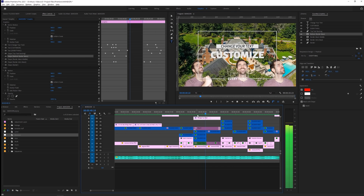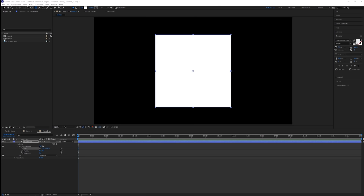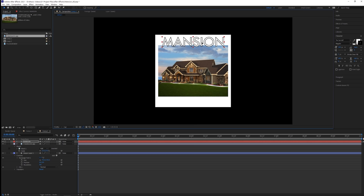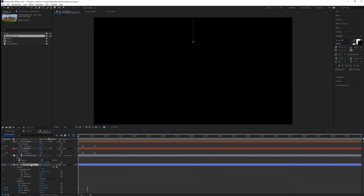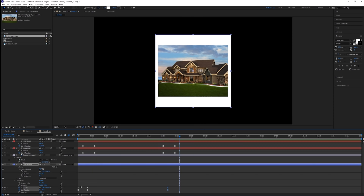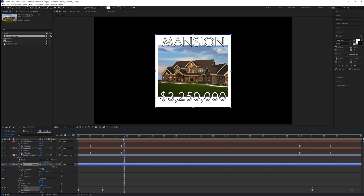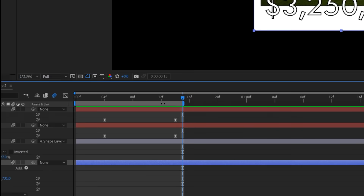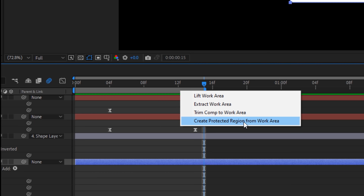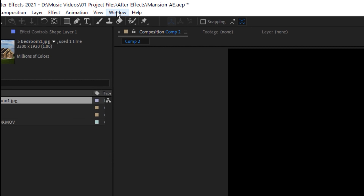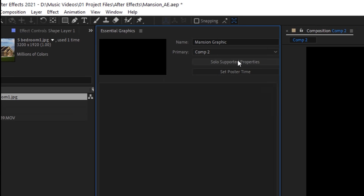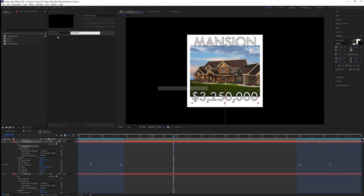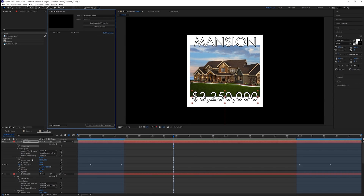Additionally, if you or someone you know has some After Effects experience, you can make custom motion graphics templates inside of After Effects and use them inside of Premiere in the Essential Graphics panel. Open After Effects, then make and animate your design. Don't forget to add your protected regions by setting time light in and out points, right-clicking, then choosing Create Protected Region. Next, open the Essential Graphics panel in After Effects, click Solo Properties, and drag and drop the elements into the Essential Graphics window that you want to be able to change inside of Adobe Premiere later.